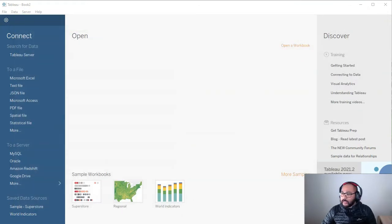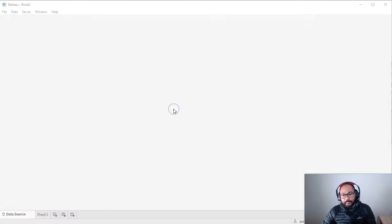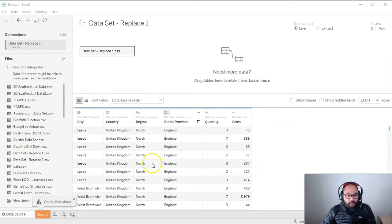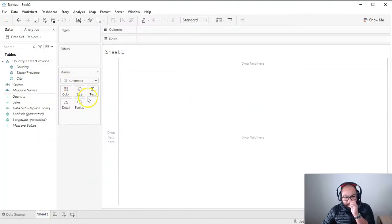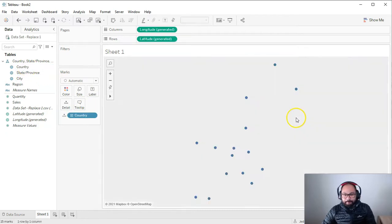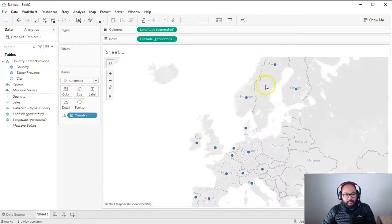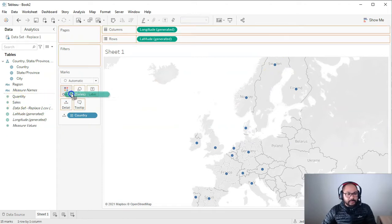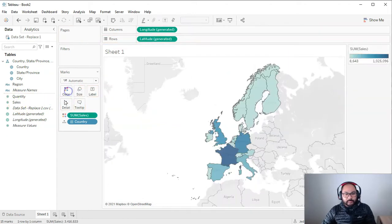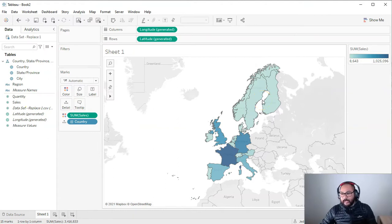So we're going to load up the data set replace one first. We're going to go sheet one and let's build a visualization. So I'm going to start by building a country visualization. So double click that. So we've got our countries and I'm going to drop sales into color. That's basically it.